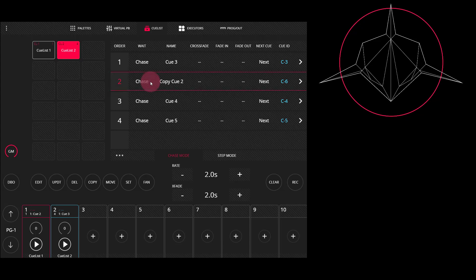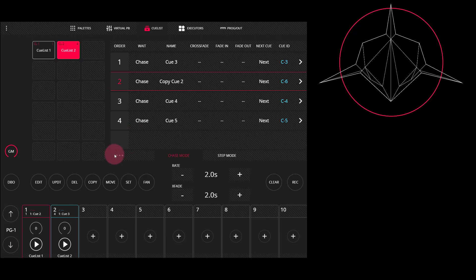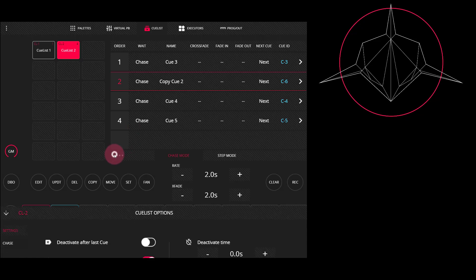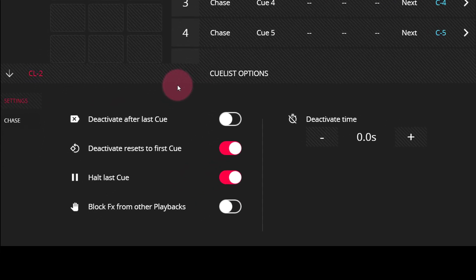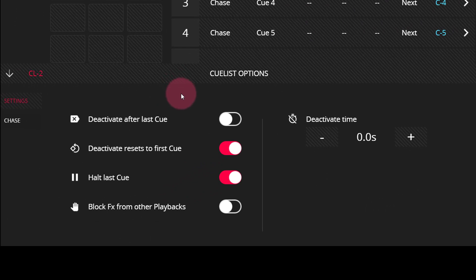The cue list options allow you to change a number of different attributes of the cue list itself. You get to the cue list options by pressing this three-dot menu within the cue list window. As you can see, we have a number of options here.